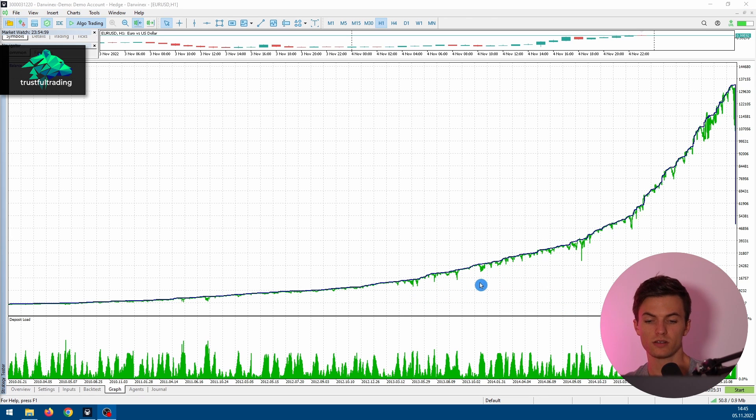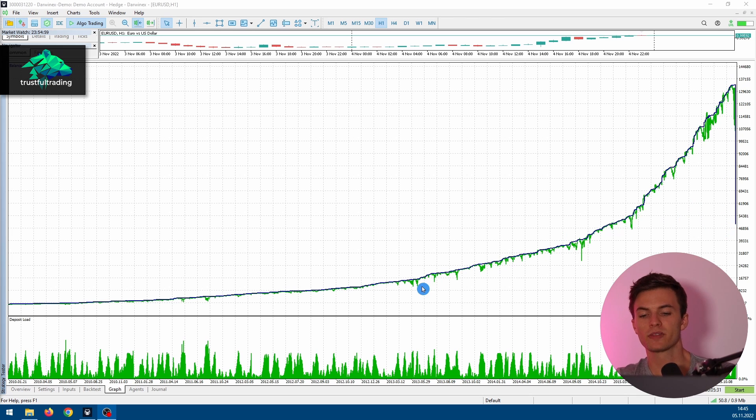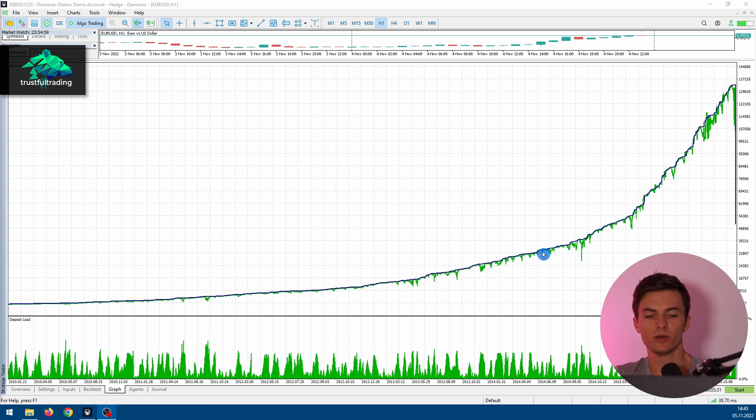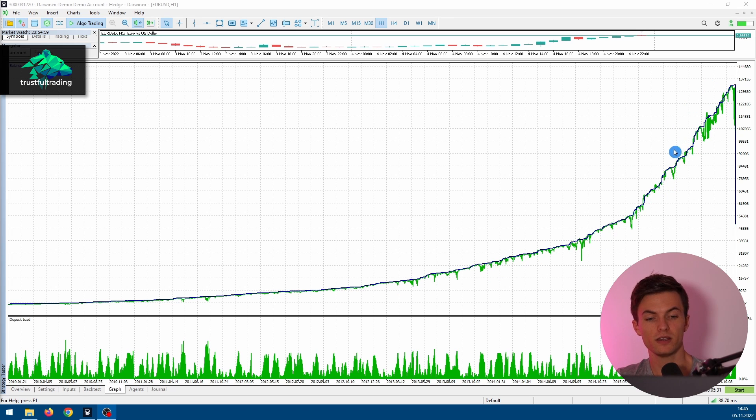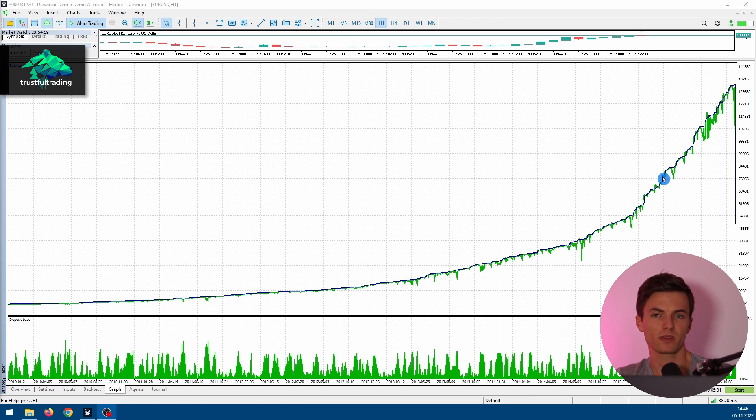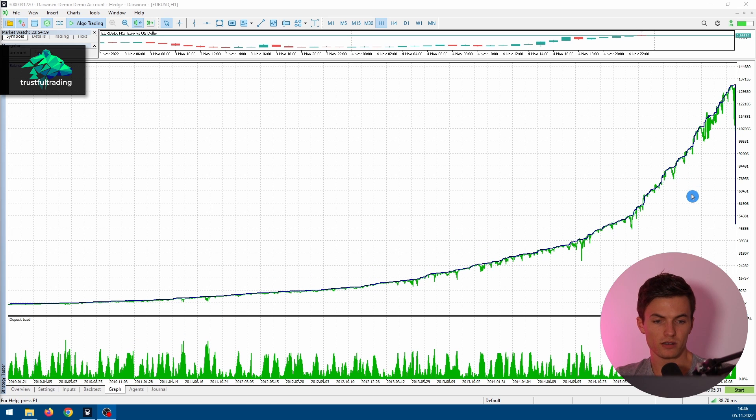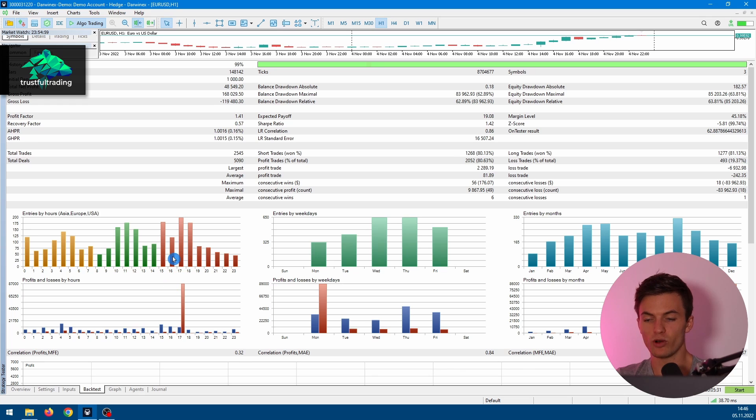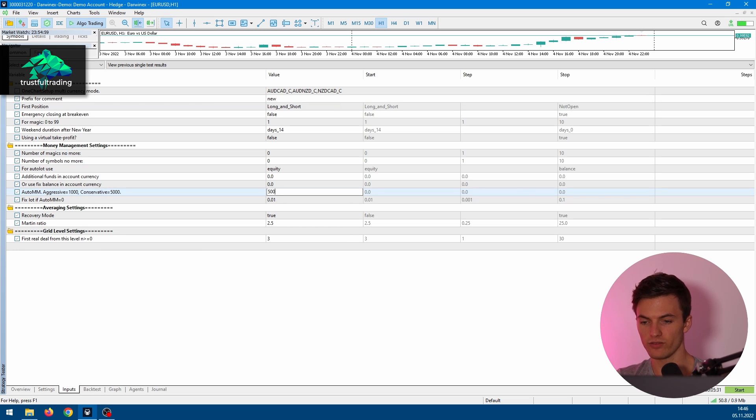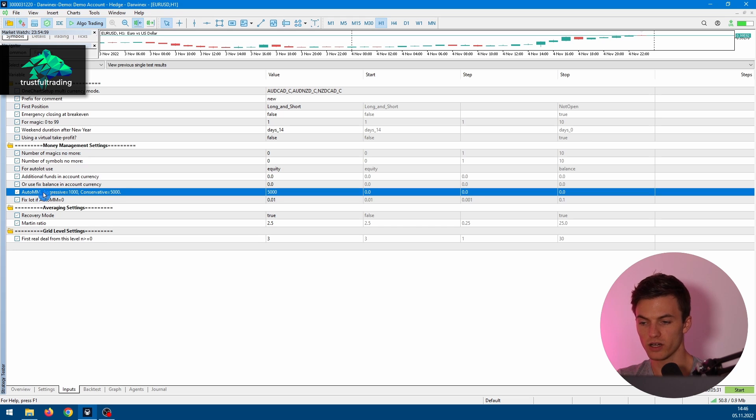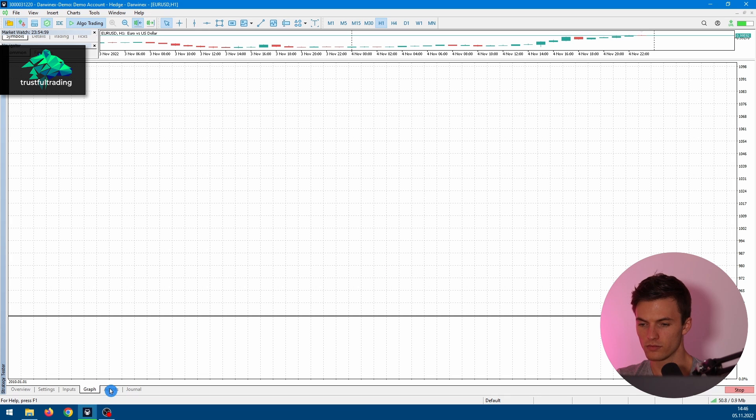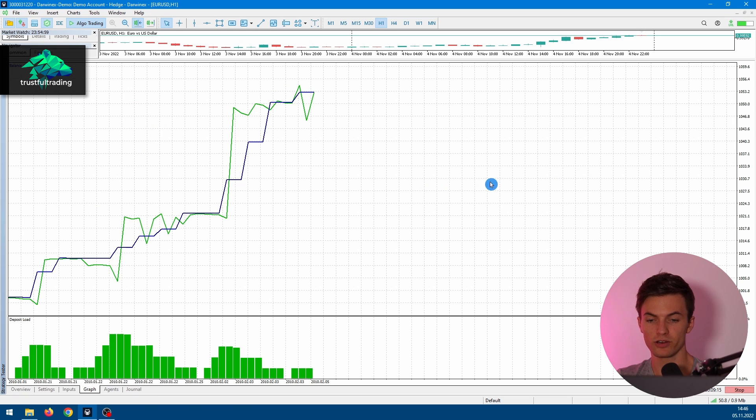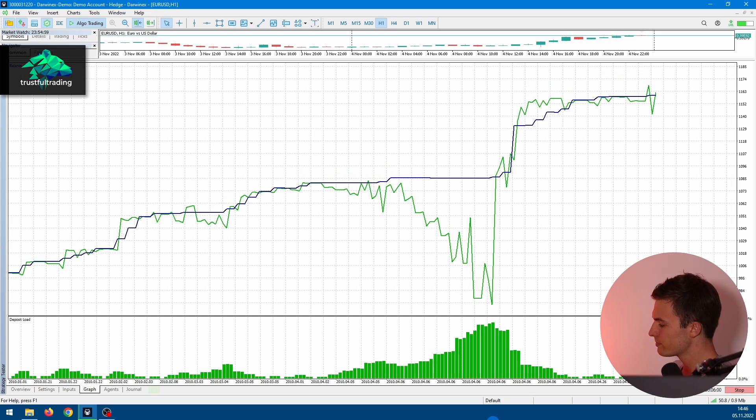That's the problem with these systems. I mean, the equity looks very nice up until this point where we blow the whole account, but you have a lot of winning trades. But there will be one situation where the EA will just blow the whole account and you will lose all the money you have earned. Of course, if you stop the EA at some point, you will have made a lot of money, but the risk to blow your whole account is always present. Maybe we take a more conservative risk approach here. Let's say 5000 for this auto money management. Let's do this test again.